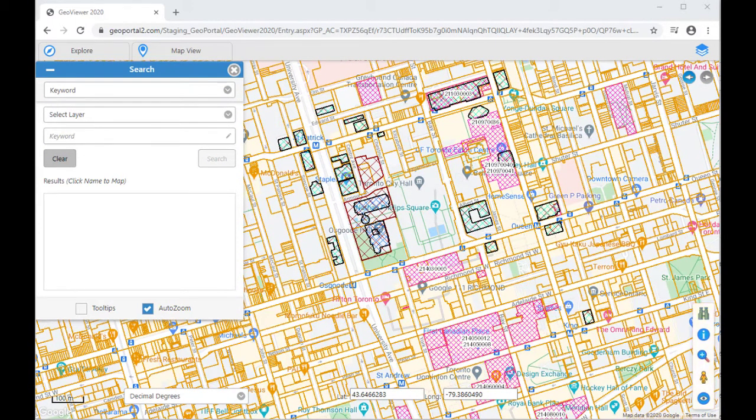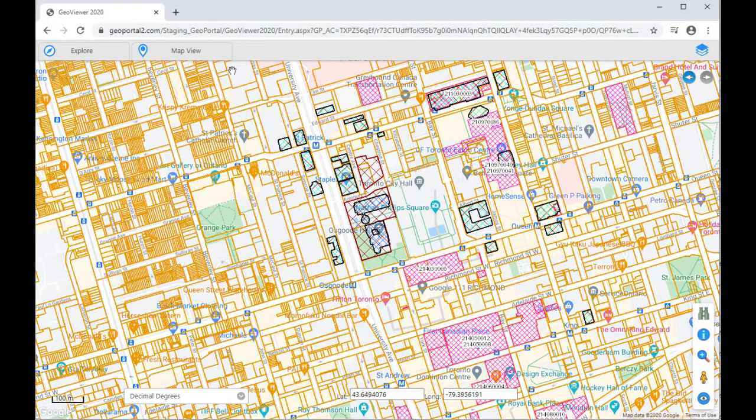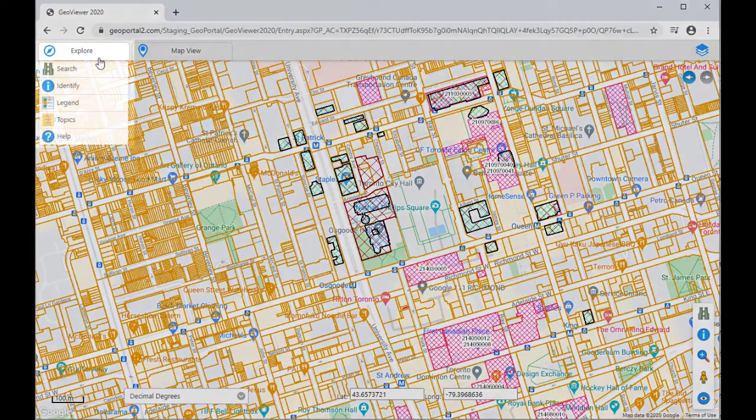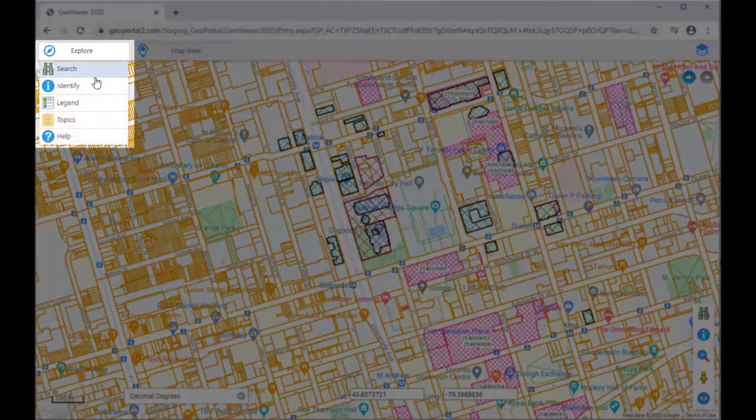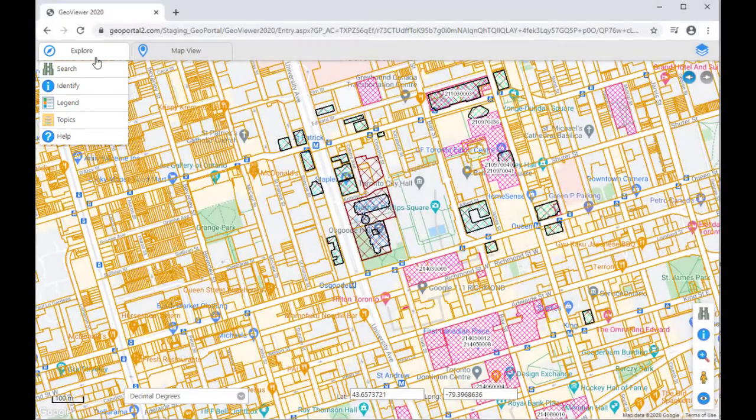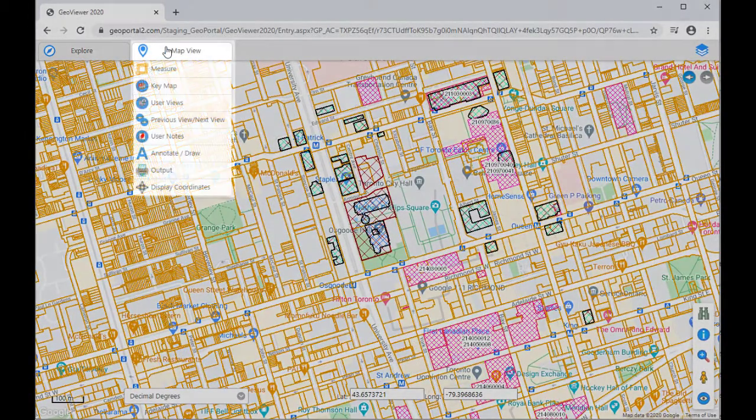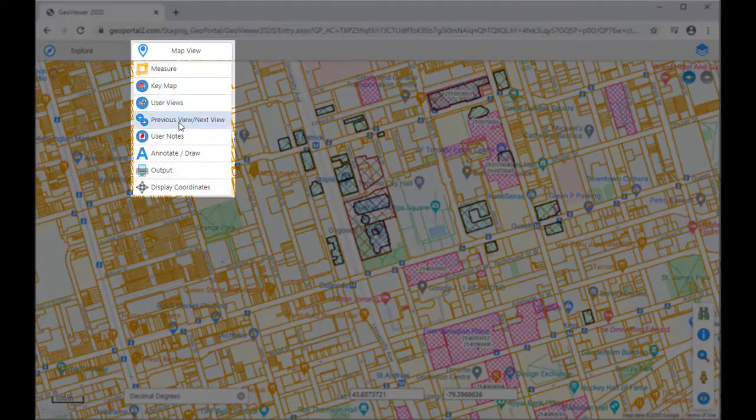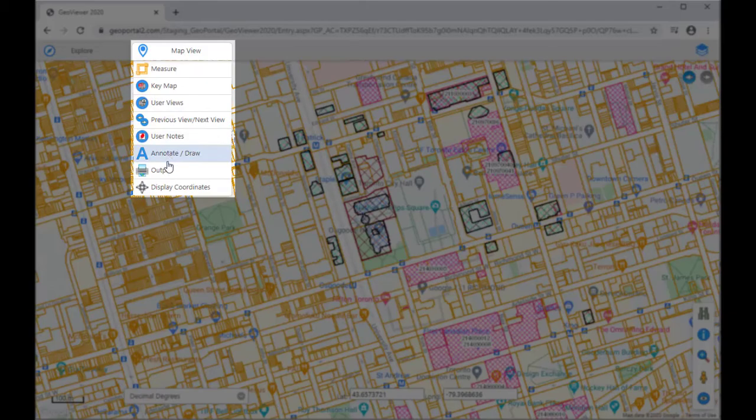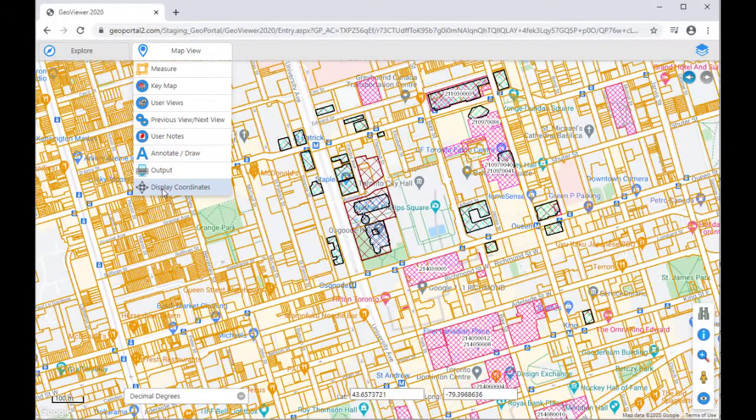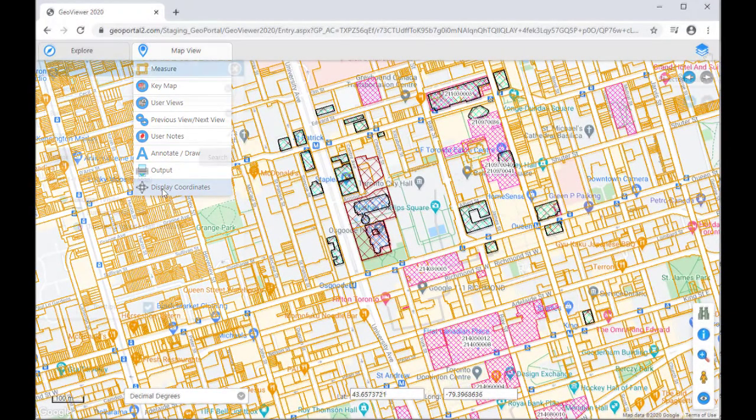The top bar has three menus. Explore is for accessing functions for displaying and searching features of interest. MapView allows the user additional tools for viewing and navigation or to annotate and publish results.